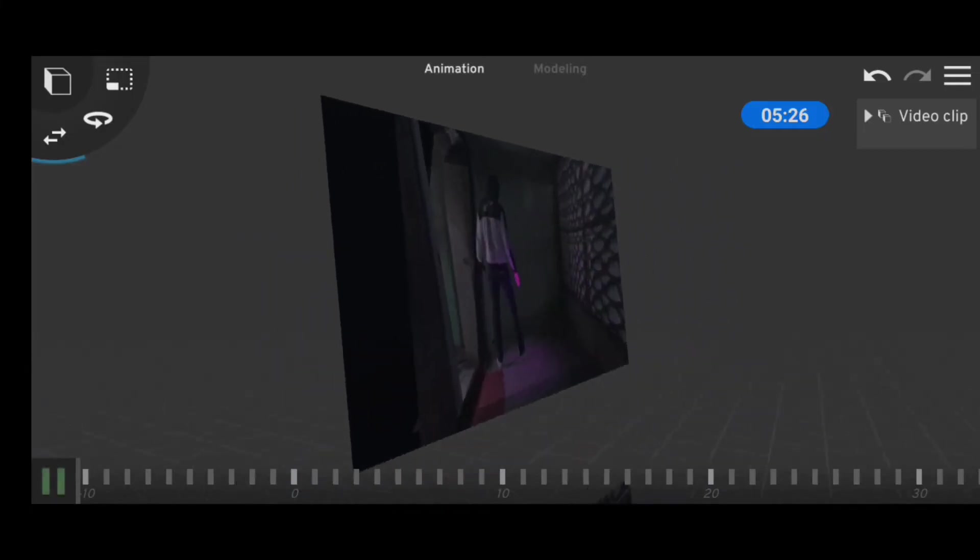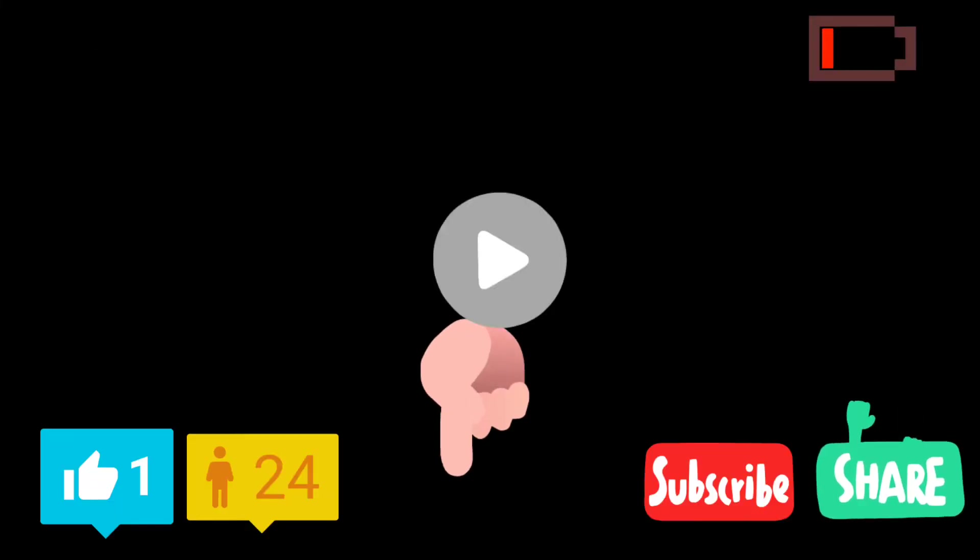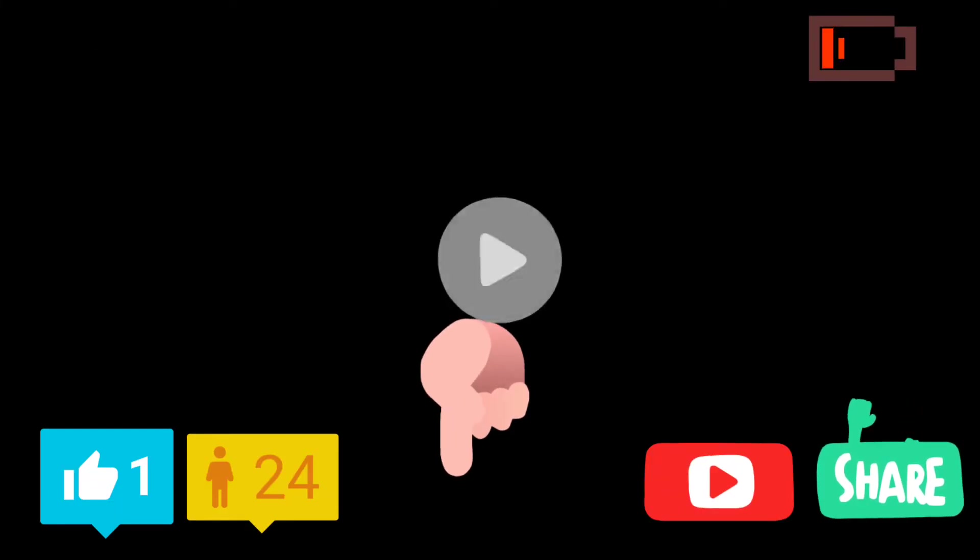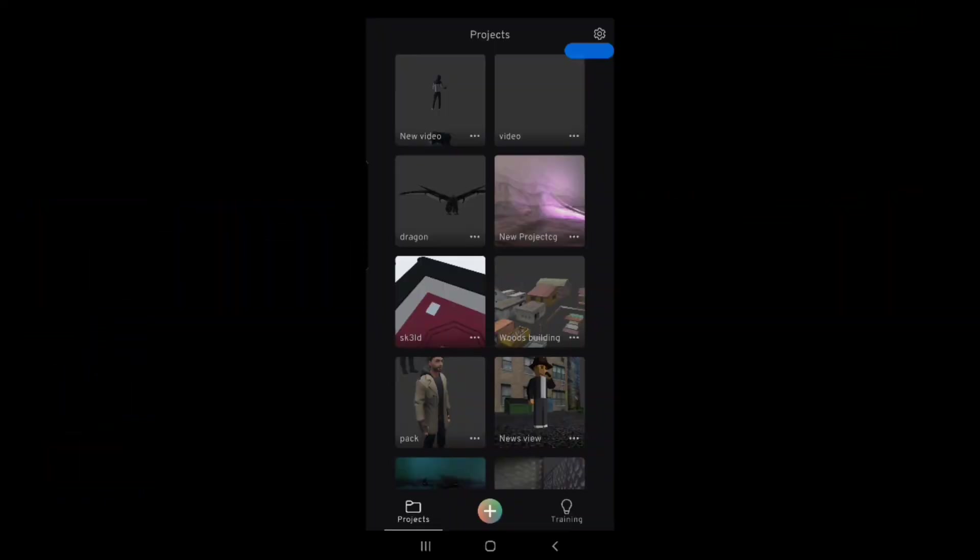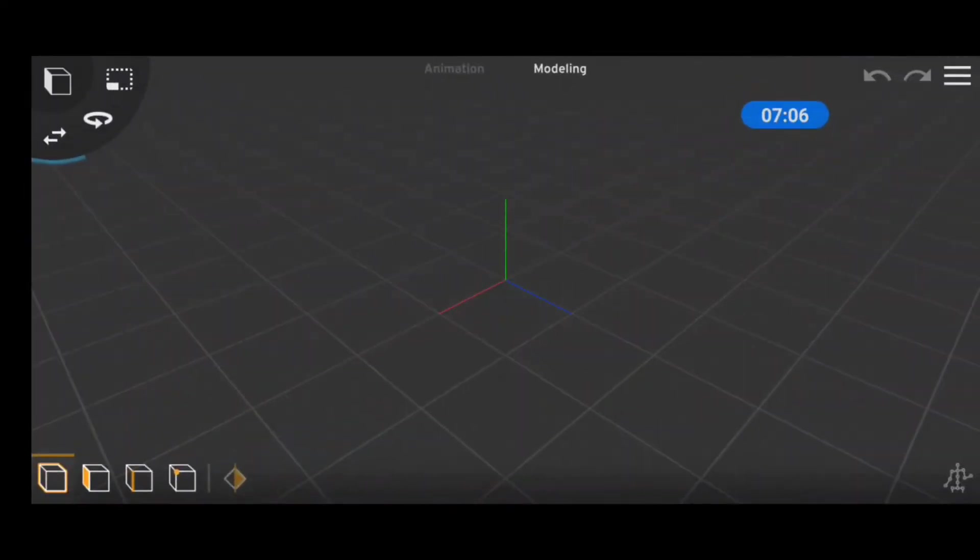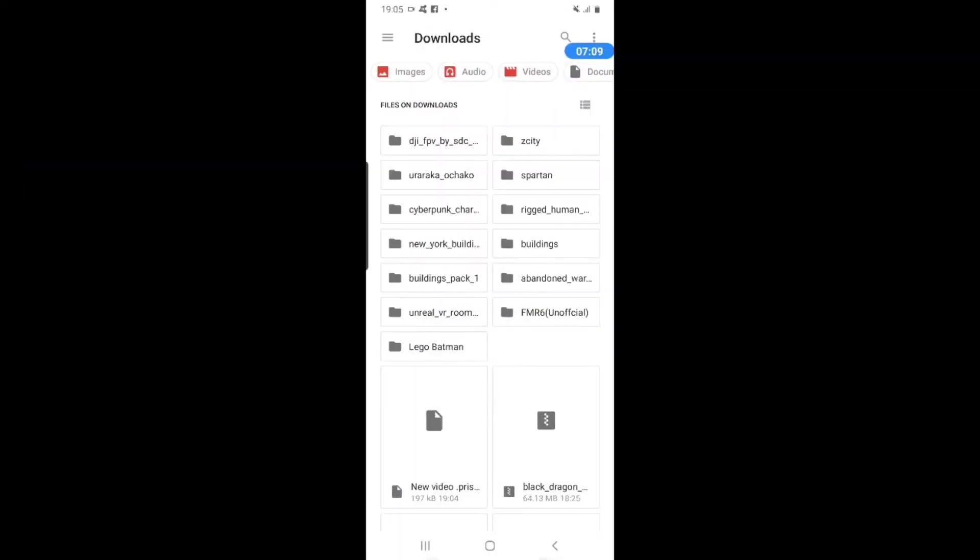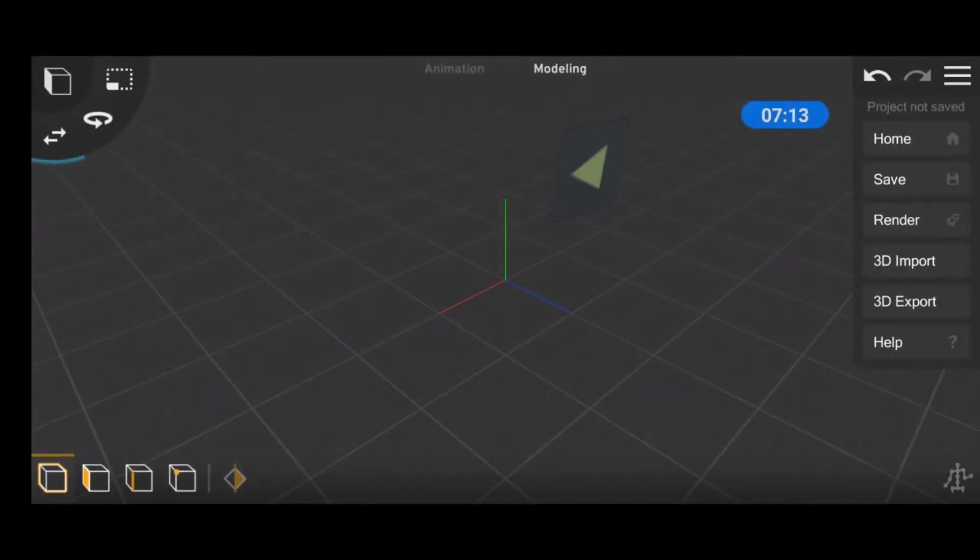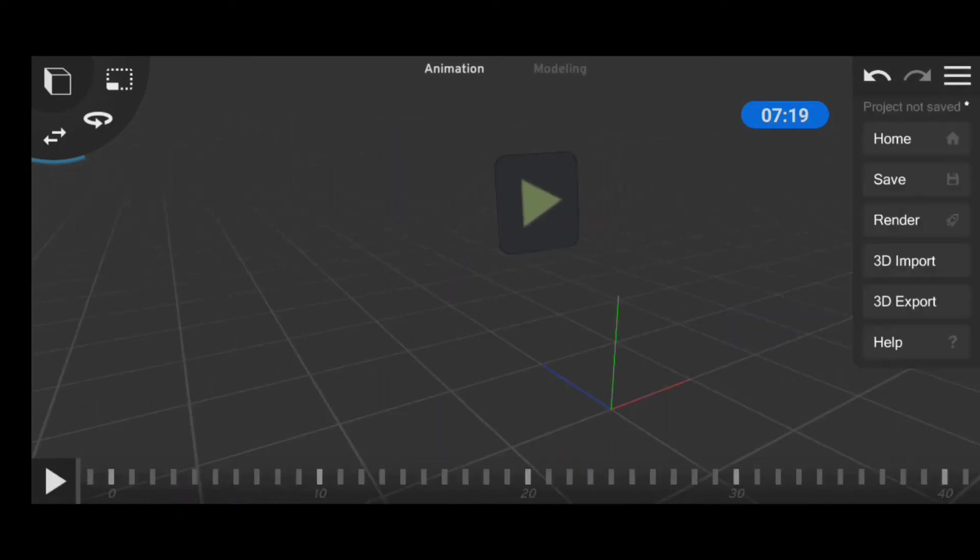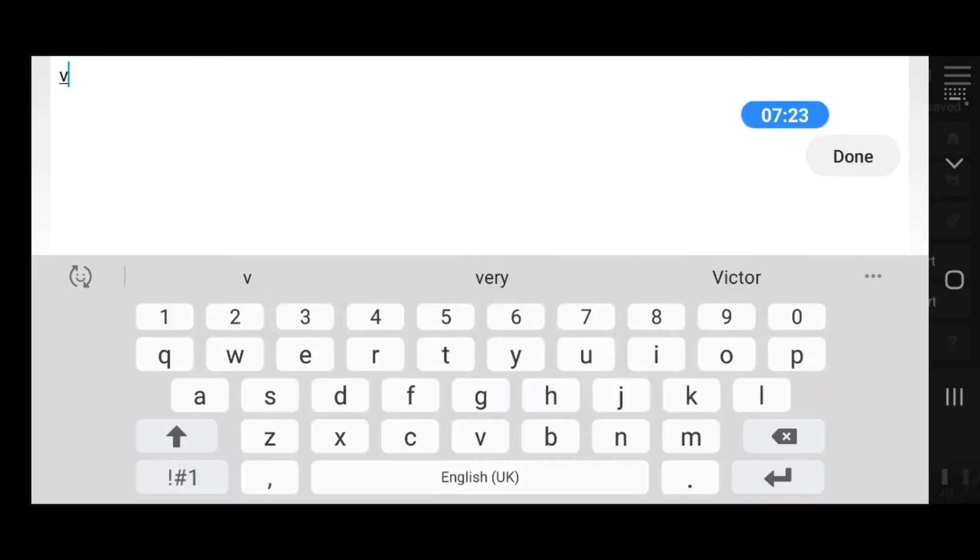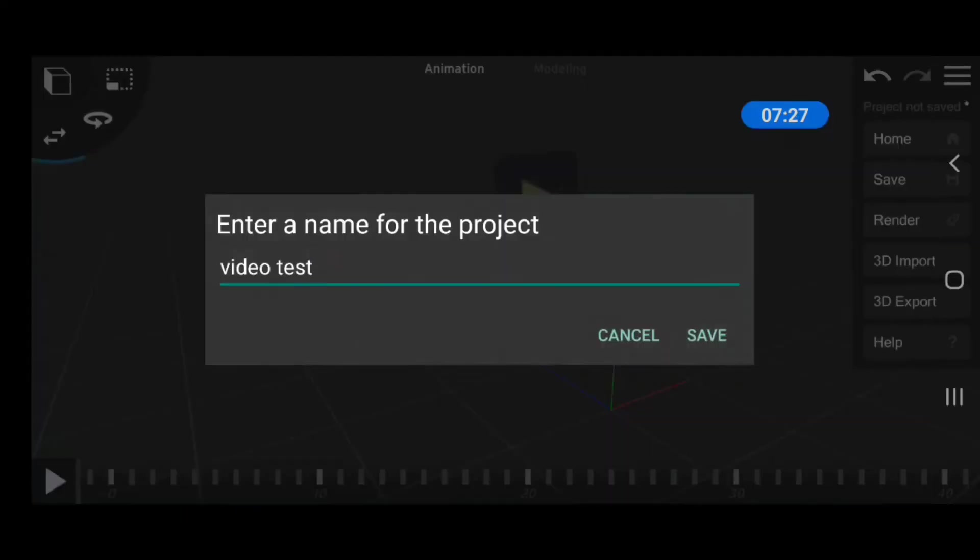All you have to do here is use the link in description to download the project file. Then you go into Prisma 3D and import the project file you downloaded, and it should look something like this.